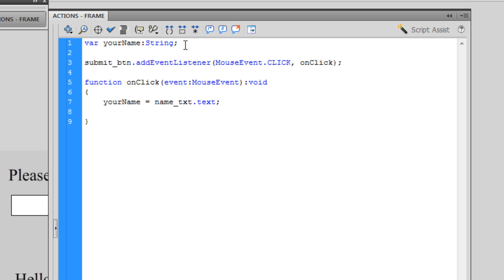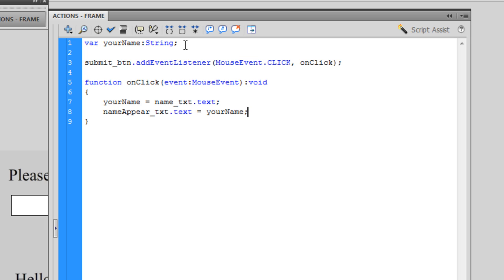Once we have that, we then want to say: 'nameAppear_TXT.text = yourName;' — end statement. This is our dynamic text field. I'm now saying the dynamic text box is going to display whatever data is stored in the container — the variable — and that data is whatever it is we've actually typed into our input text box.